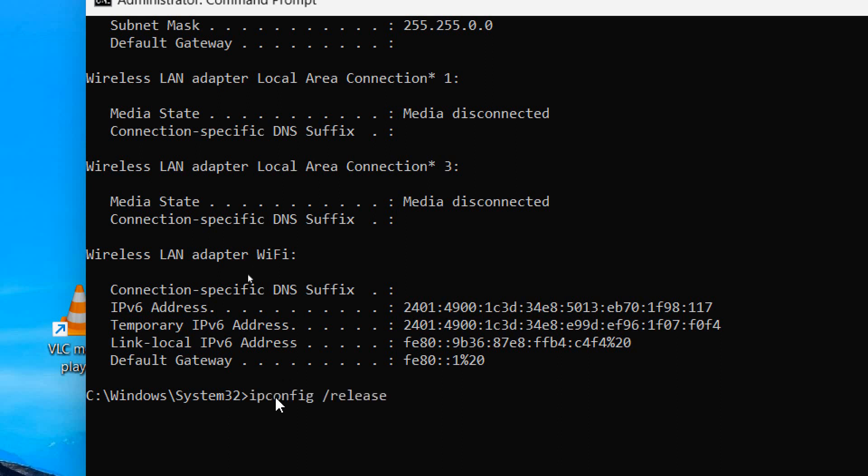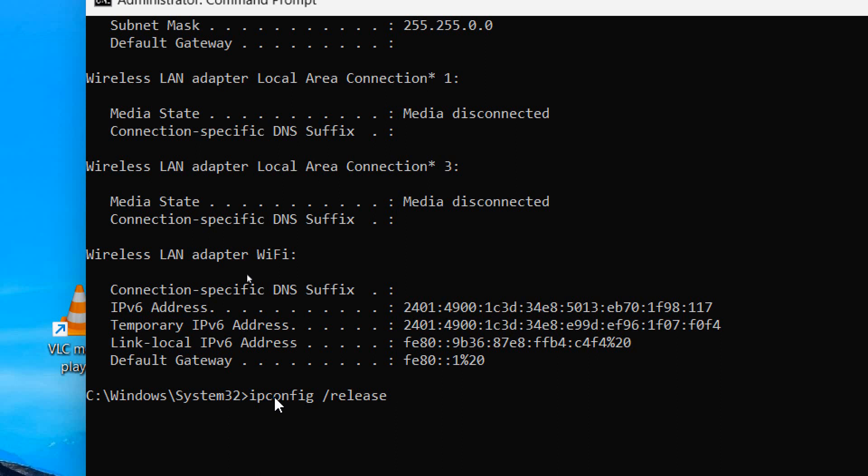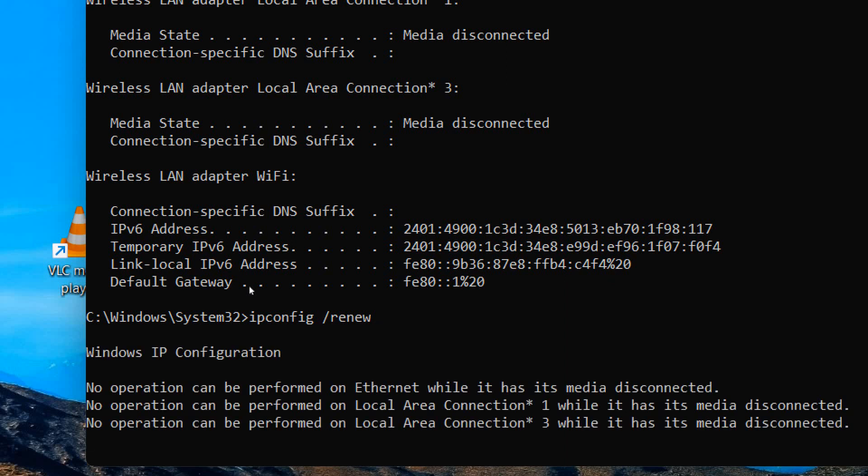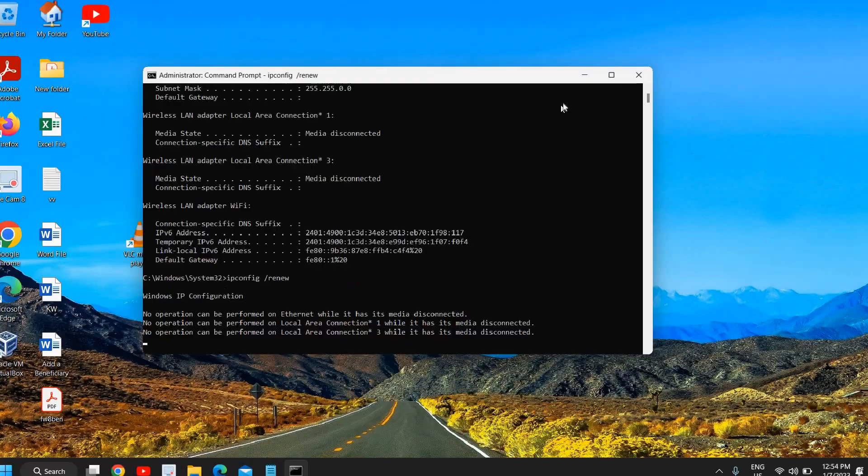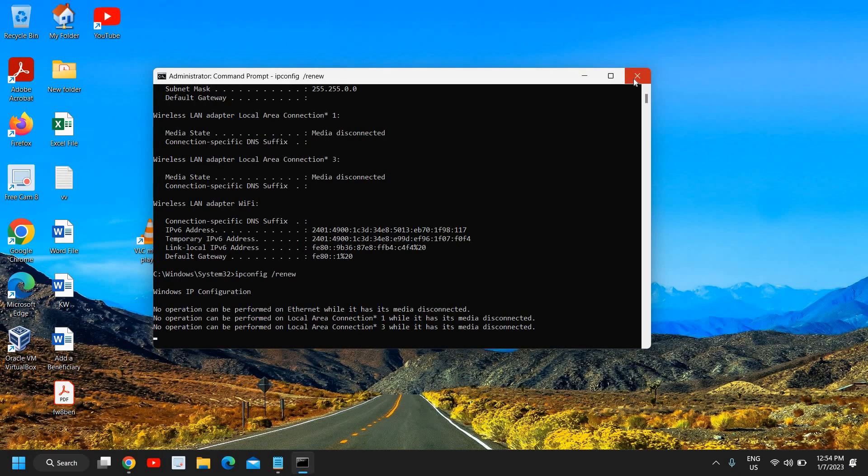Then we need to renew it. Once it is done, we need to type ipconfig and here we need to type renew. You need to hit enter. Once this is done, close this window.